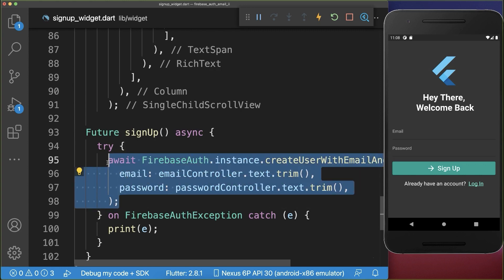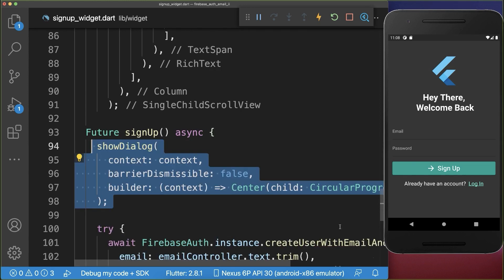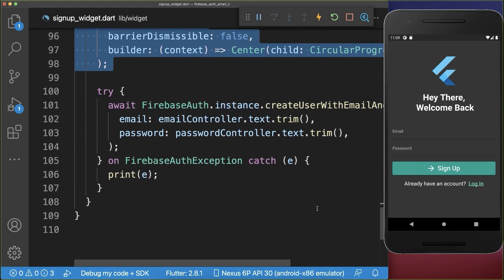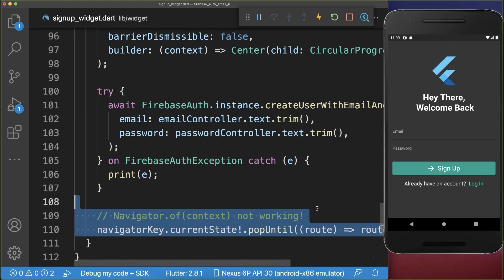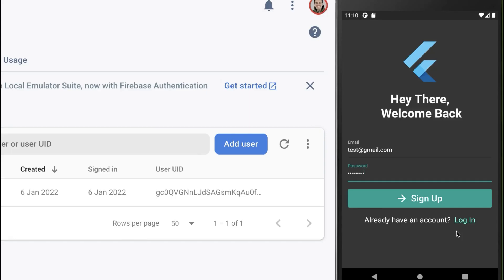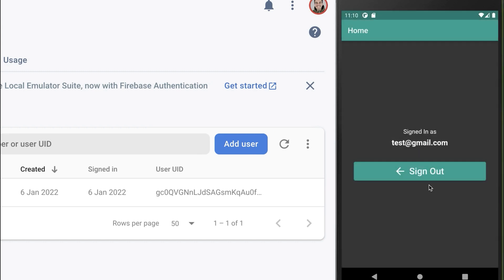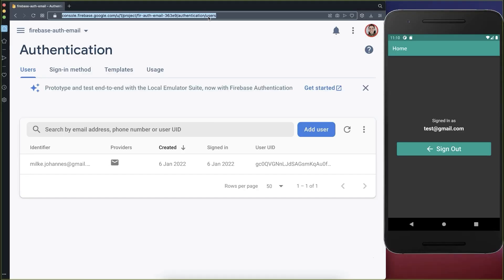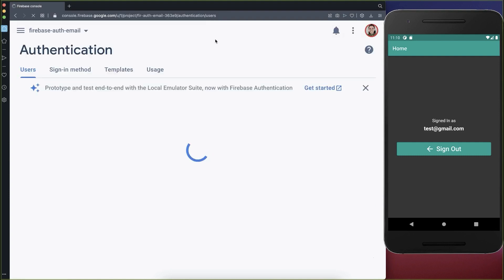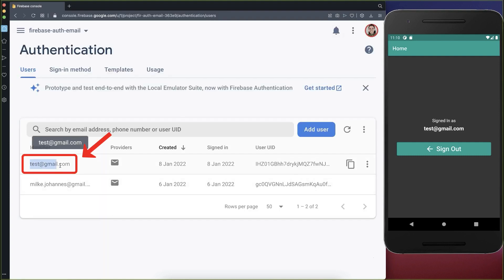Also before we create this account we want to show a loading indicator, and after we have created this account we want to hide it again. Let's test it out — I'm on the signup screen, I've entered an email and a password, and if we click on signup it creates a new account and logs us directly into that account. Also if we refresh the page within our Firebase console, we can see that it has created this new account.